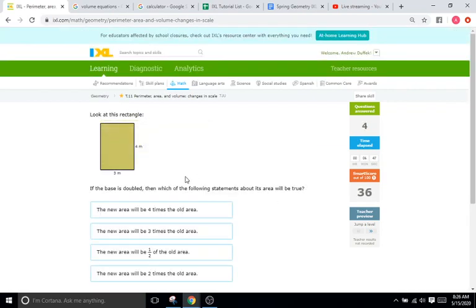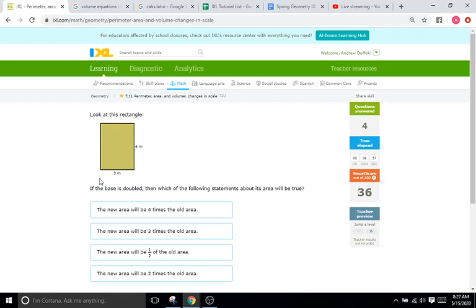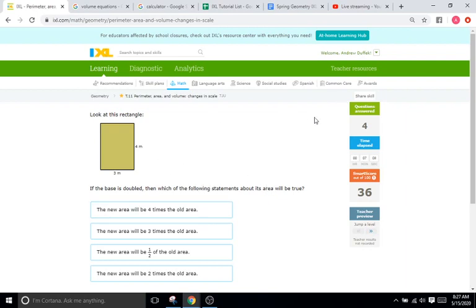Now we have a rectangle here. If just the base is doubled, then which of the following happens to the area? What I would do for problems that just say only one part of the shape is changed, I would just find the area in this case of the first shape, and then do the doubling, and then find the area of the new shape and compare them.